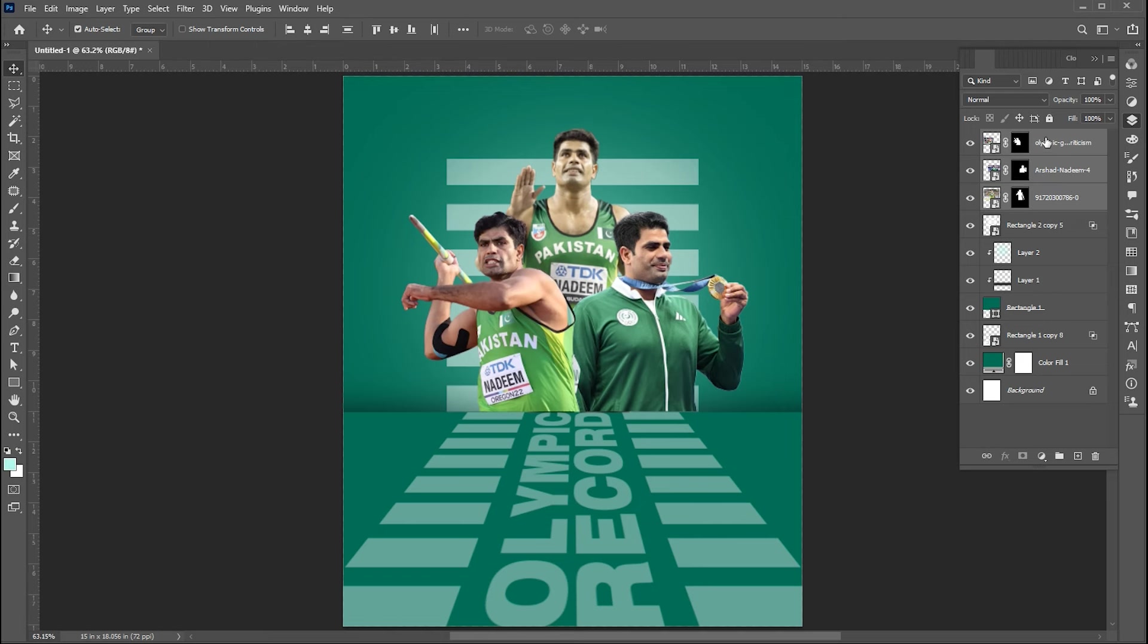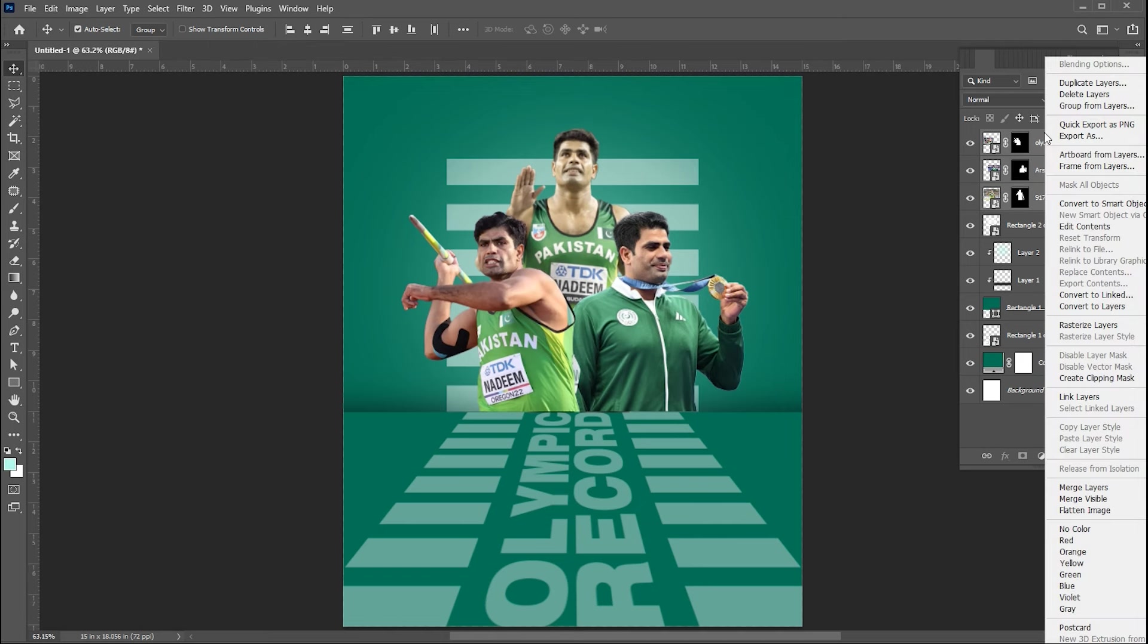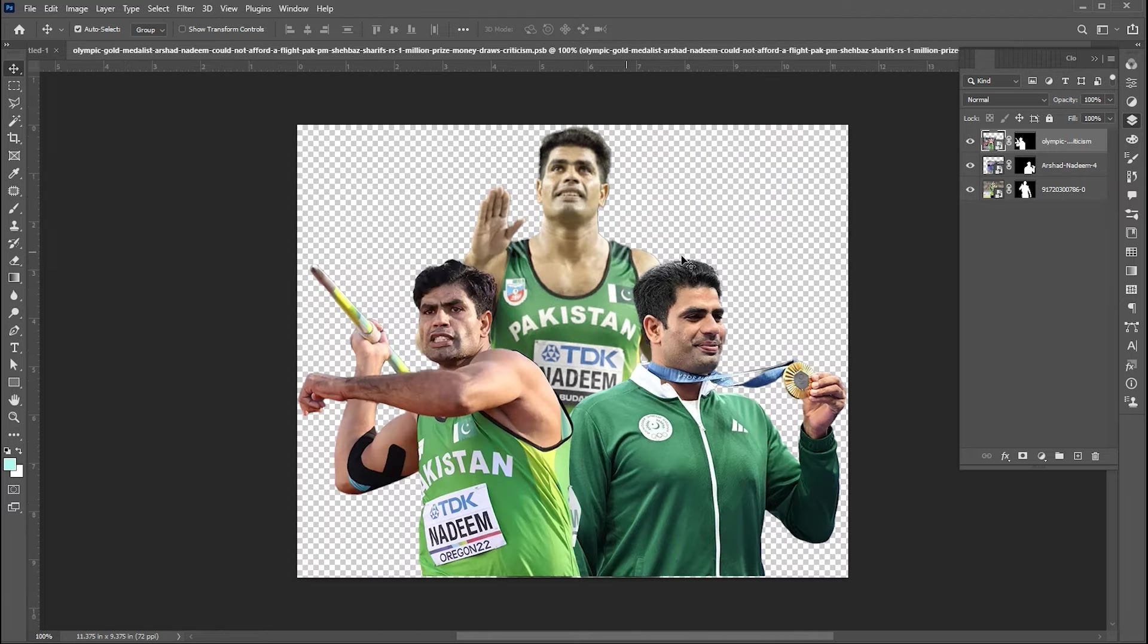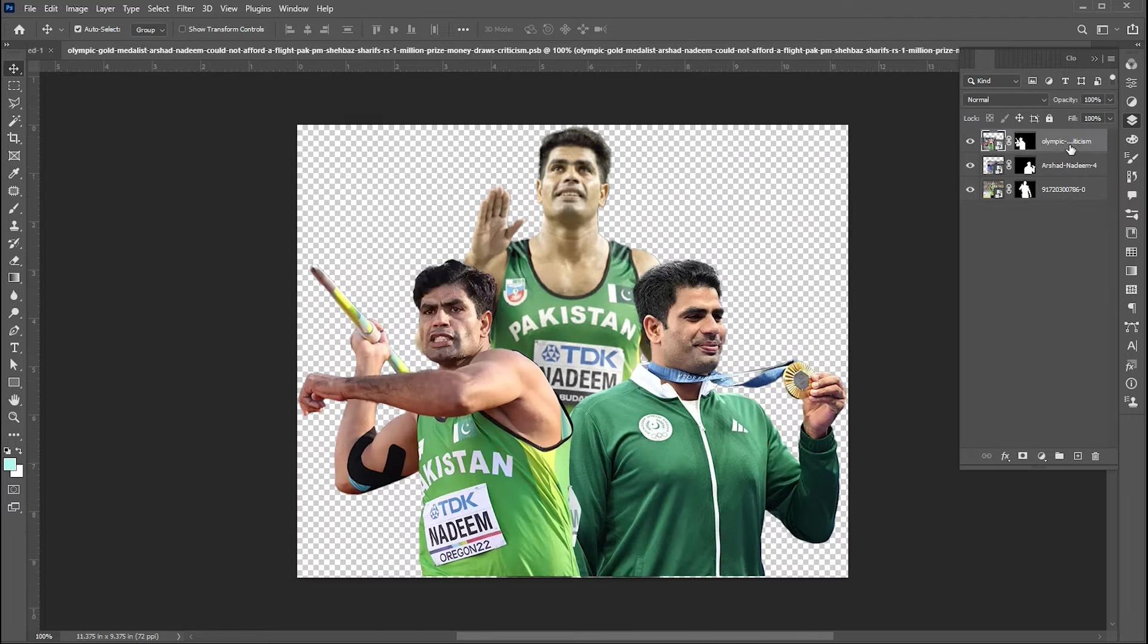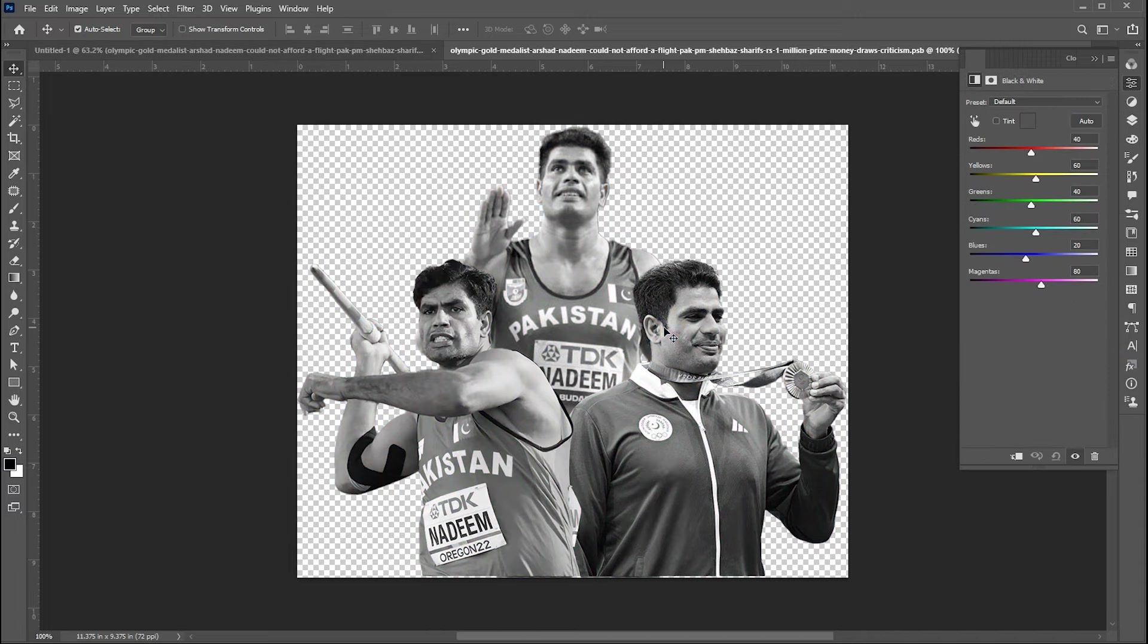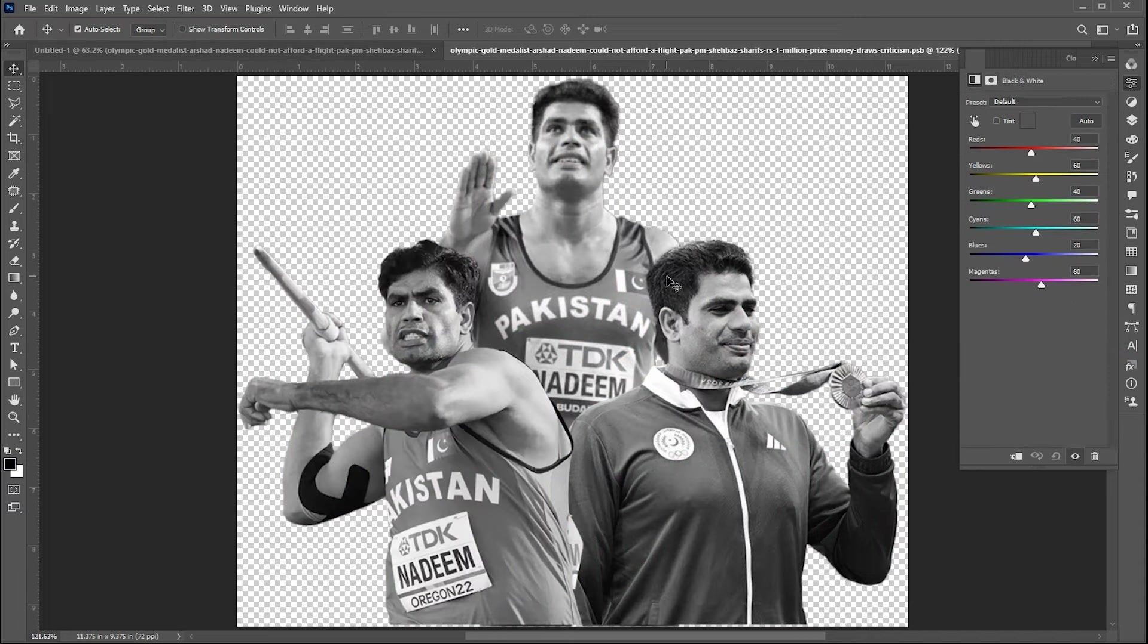Select these images and convert them into a smart object. Double click to open separately. Add a black and white adjustment layer. Follow my black and white adjustment layer settings.